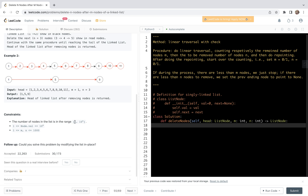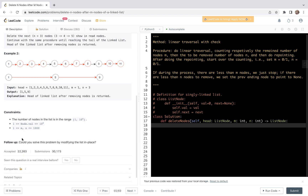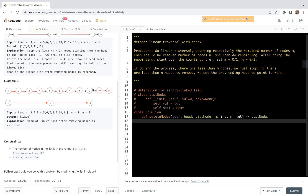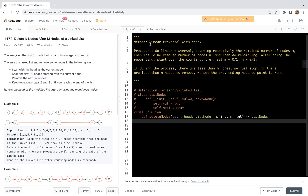Let's look at the constraints, which we can regard as additional assumptions. The number of nodes in the list is in the range 1 to 10 to the power of 4, which defines the problem size. Node values are in the range 1 to 10 to the power of 6. Both m and n are in the range 1 to 1000, so notice that both m and n are strictly positive — that's an important assumption. There's also a follow-up: could we solve this problem by modifying the list in place?